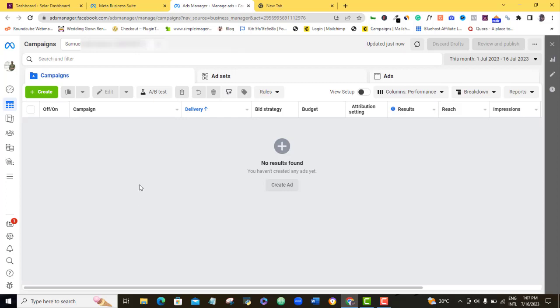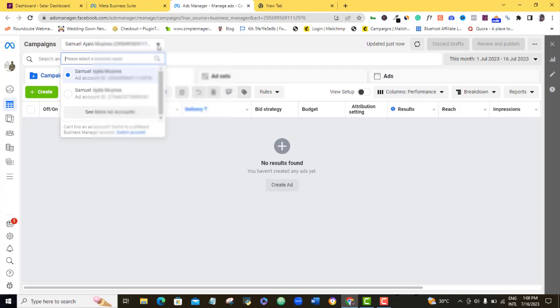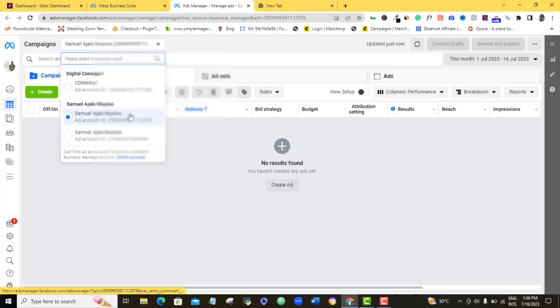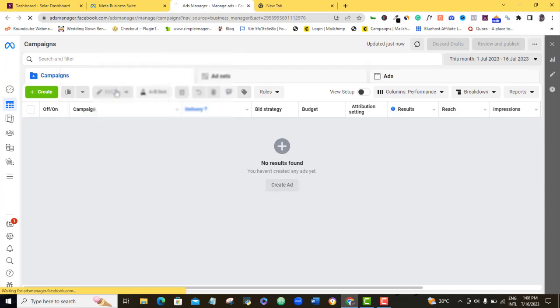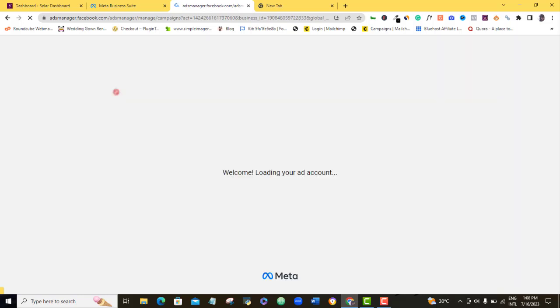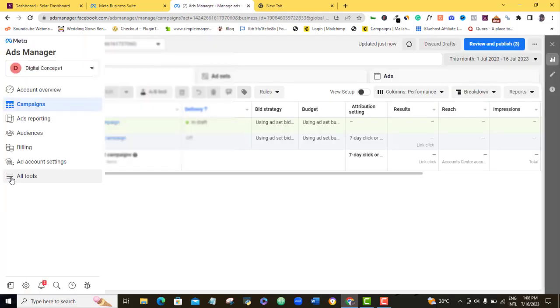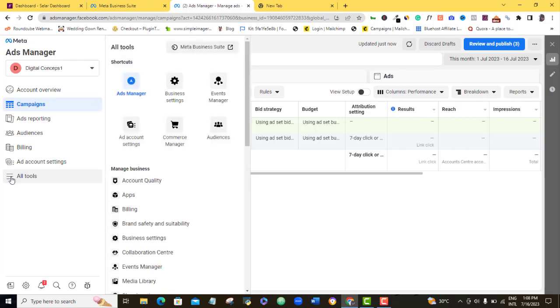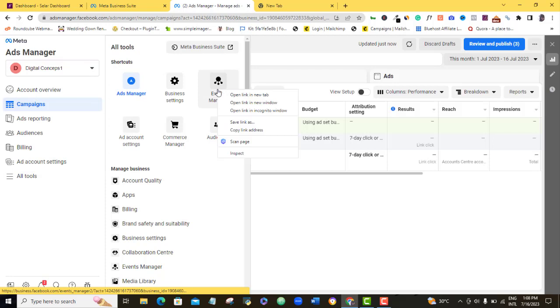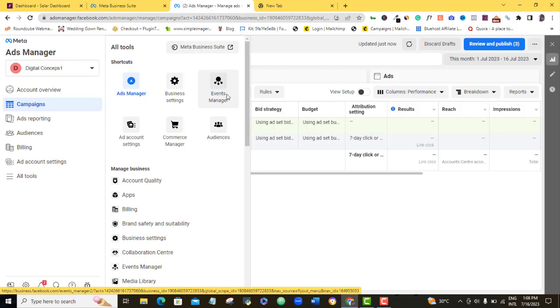So what you want to do once you get loaded up to this point is to come to the Facebook ad account that you're using to run your ad. So I'm going to come to this particular one. Alright, once I'm here, all I want to do now is to come over to all tools here. Alright, once I'm here, I'll come to event manager and I will open it in a new tab.